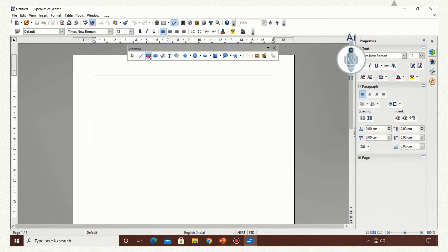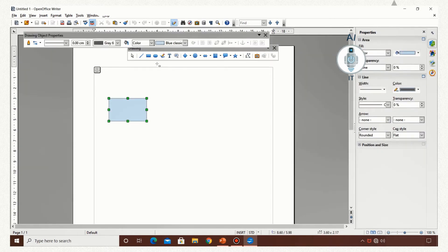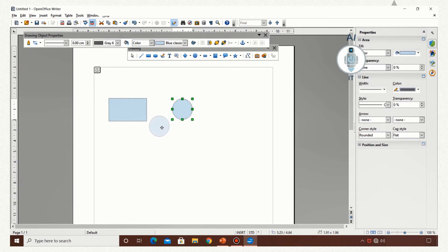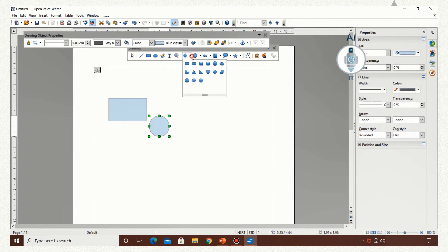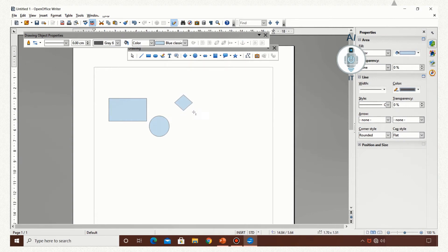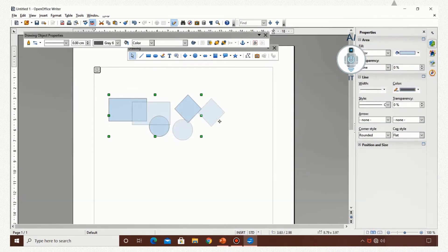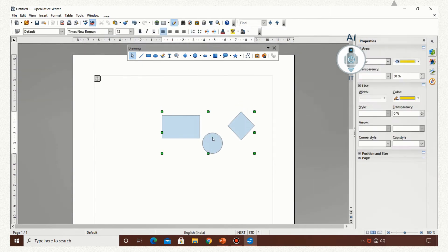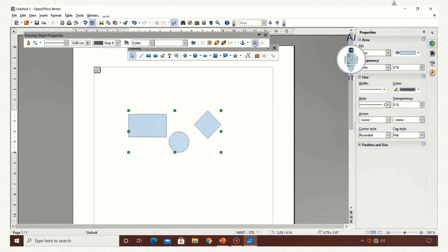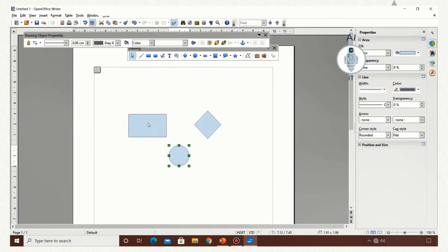I am opening the drawing toolbar. I am drawing a rectangle, then an ellipse, and then a diamond shape. Select the first object, hold the shift key and select all other objects to be included in the group, and click on the group option in the drawing object properties toolbar. Now if I try to move an object, you can notice that all three objects are moving. I am ungrouping it by clicking on the option in the drawing object properties toolbar. Now you can see that the shapes can be moved independently.